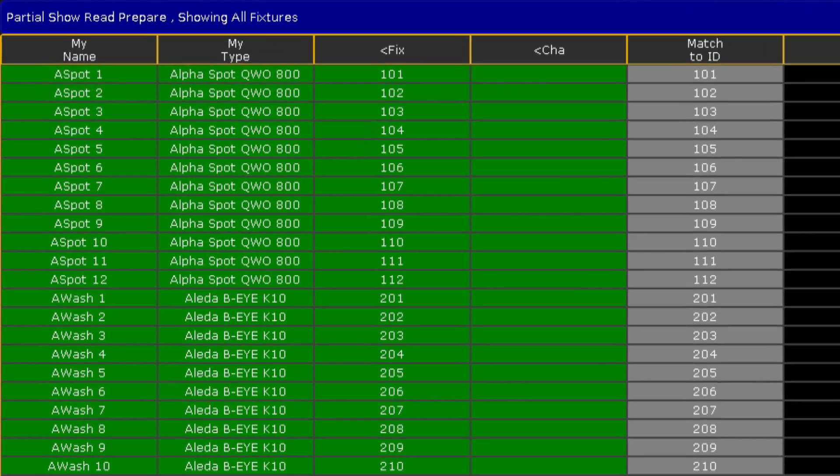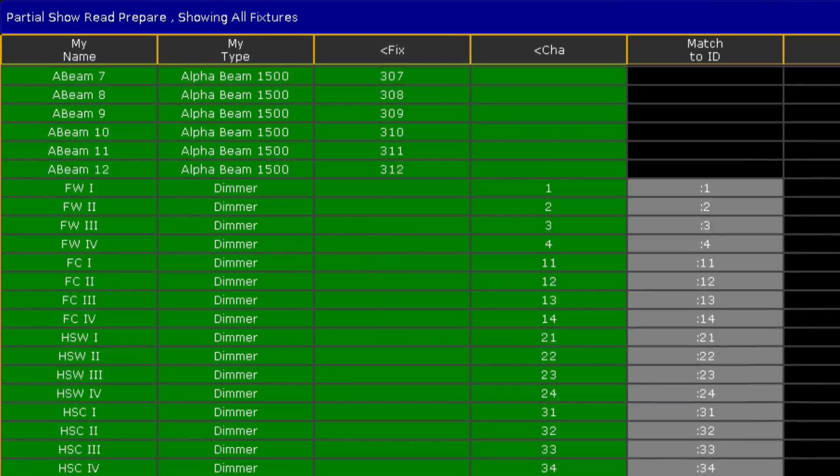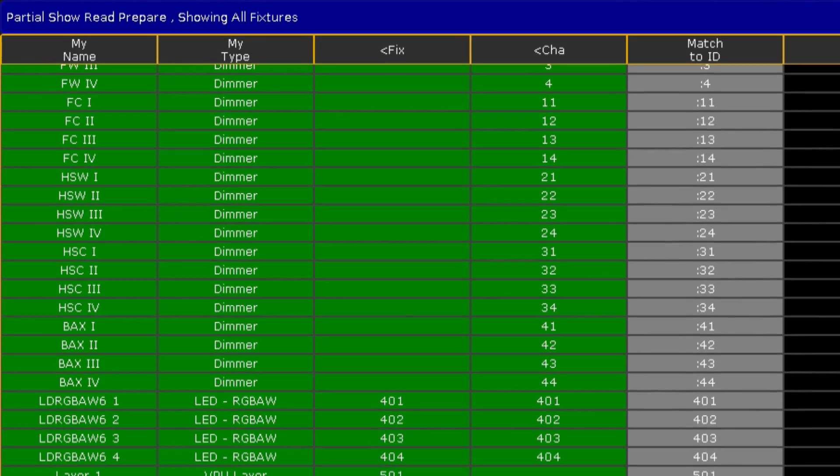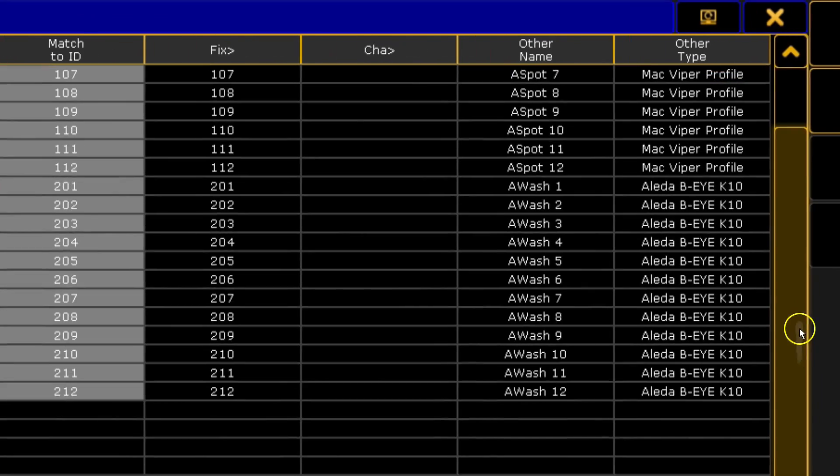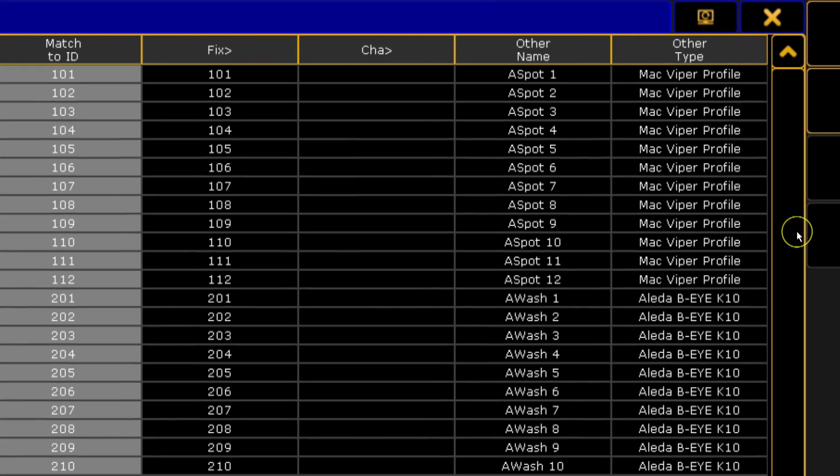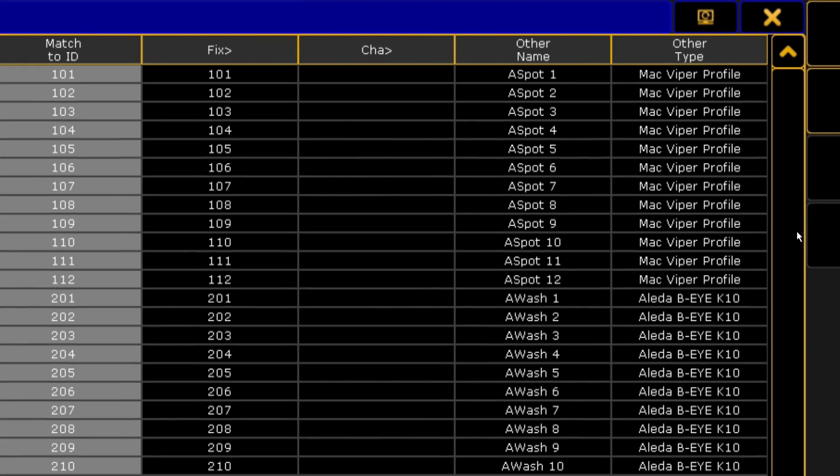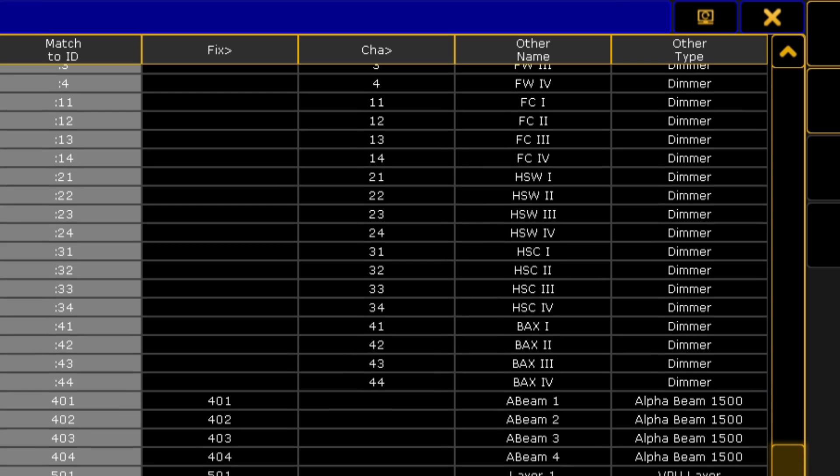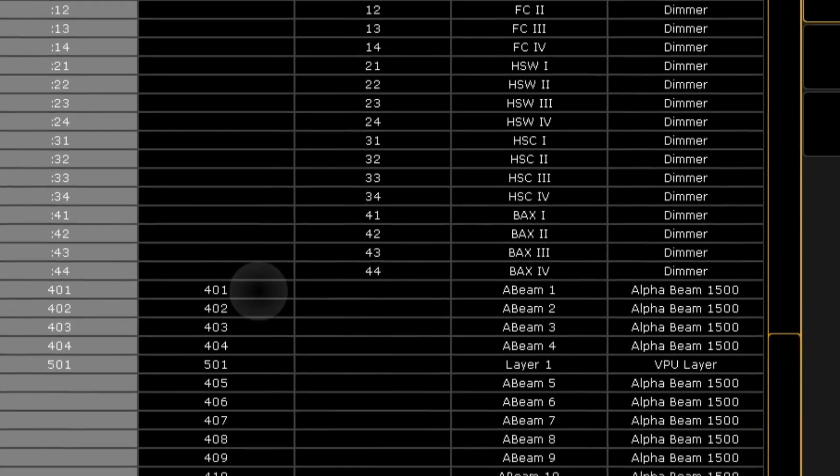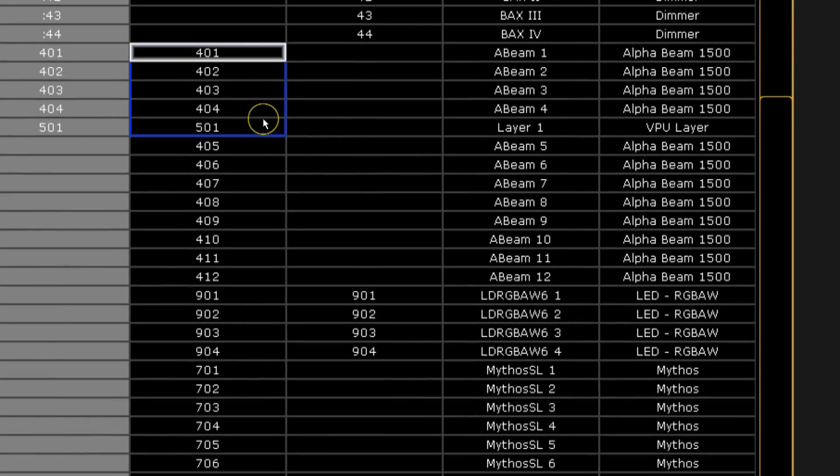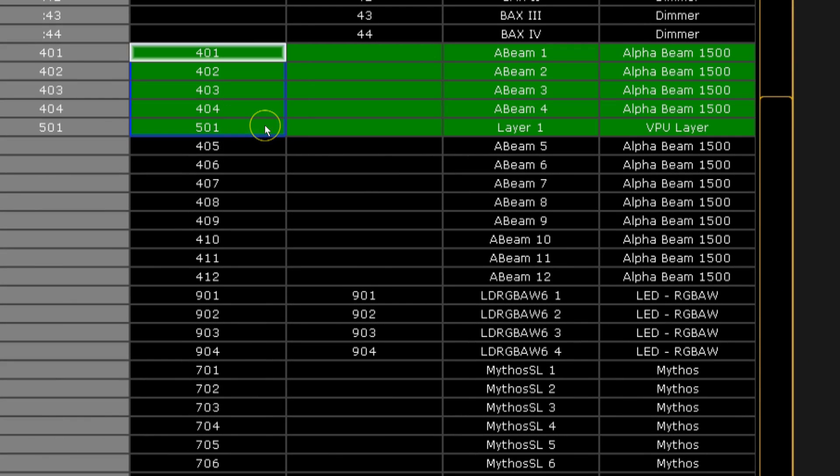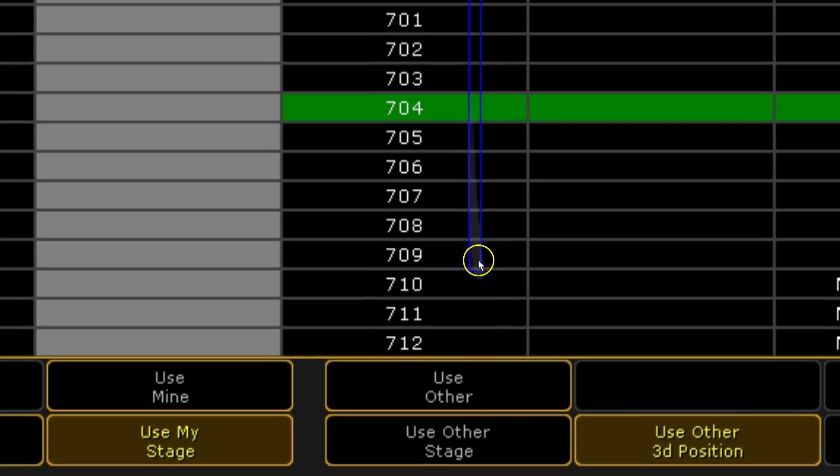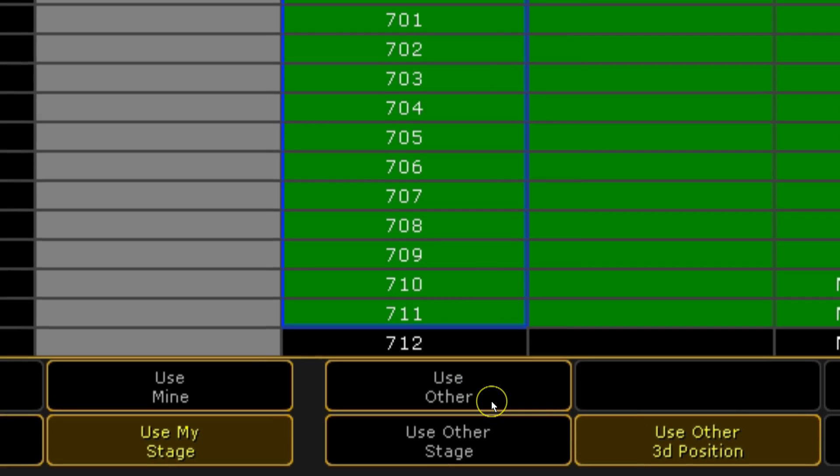On the left of this screen is the patch from your current show. On the right, you will see the patch from your other show. To make this work, you need to choose which fixtures are going to end up in the final version of your show. Only the fixtures highlighted in green will end up in the final show. Work your way through the list and click on use mine or use other to pick which fixtures you want to use.